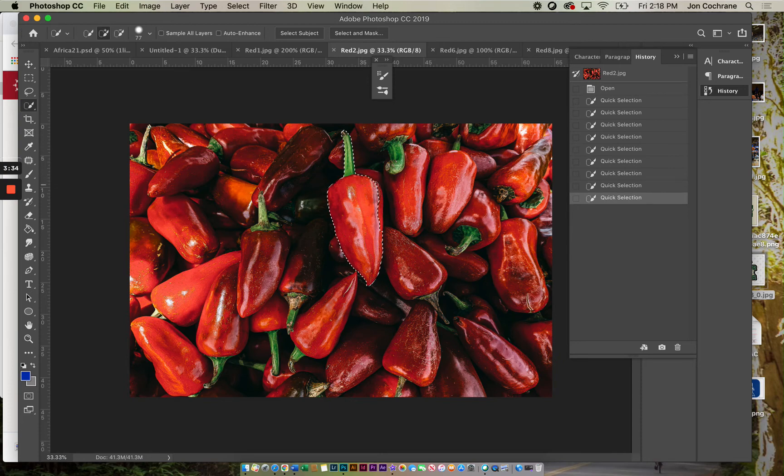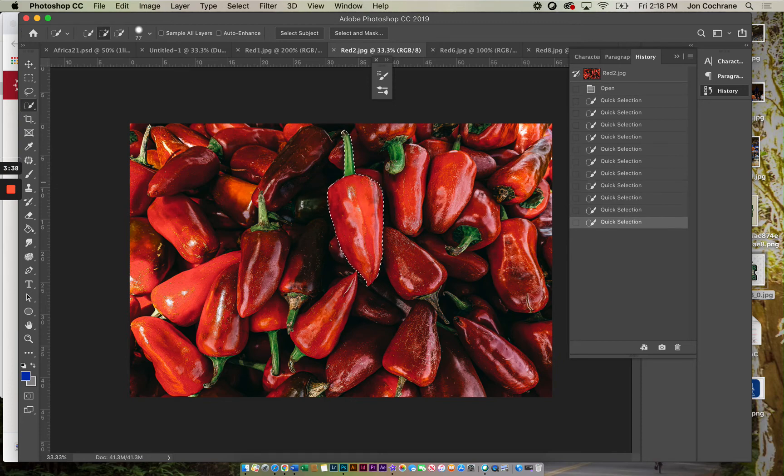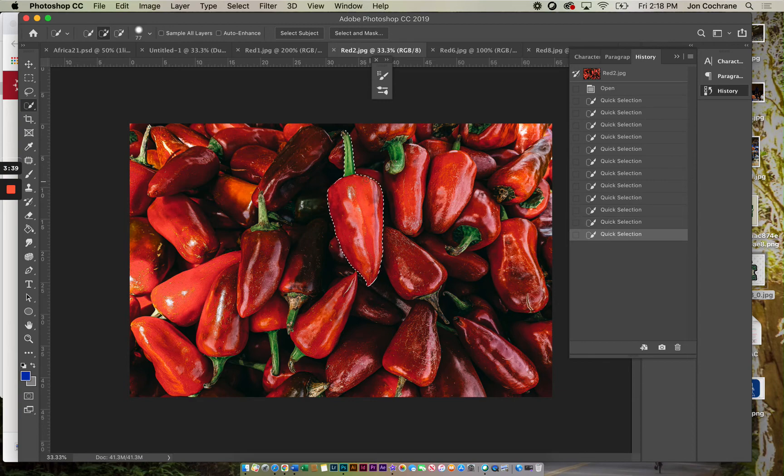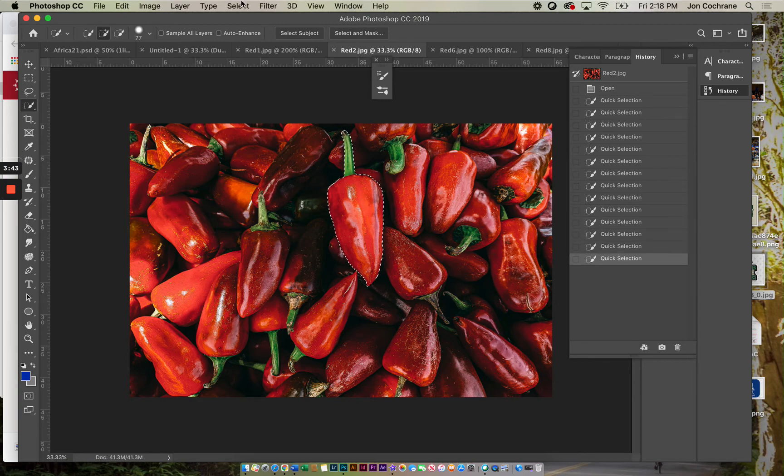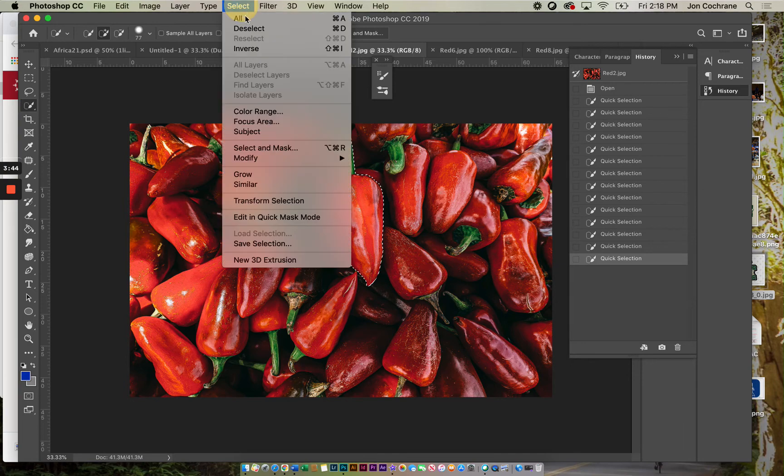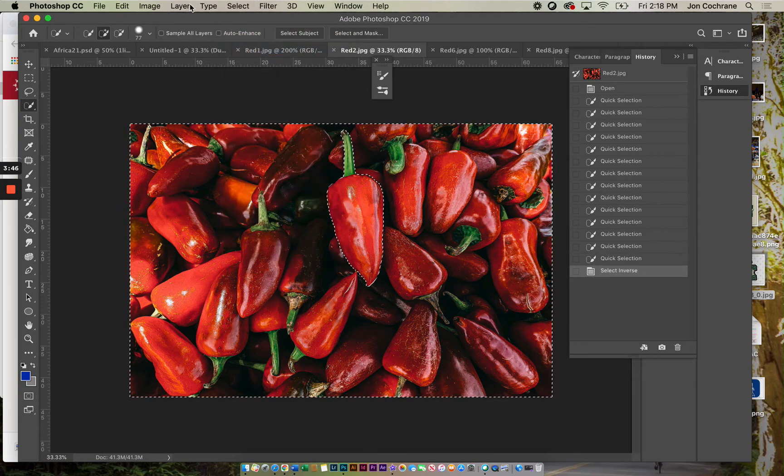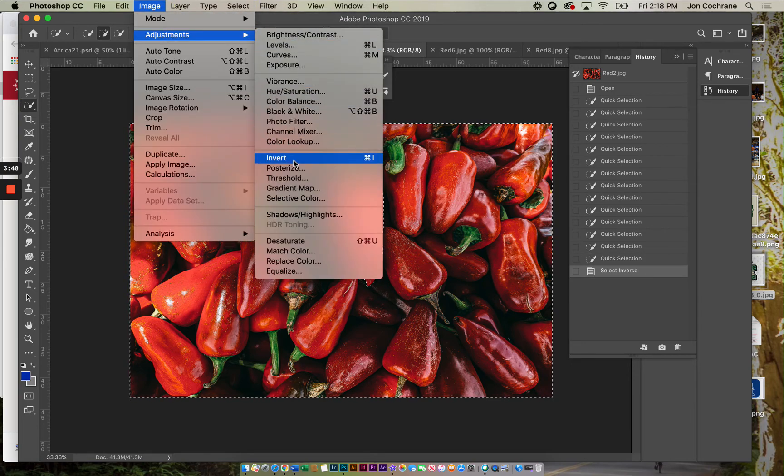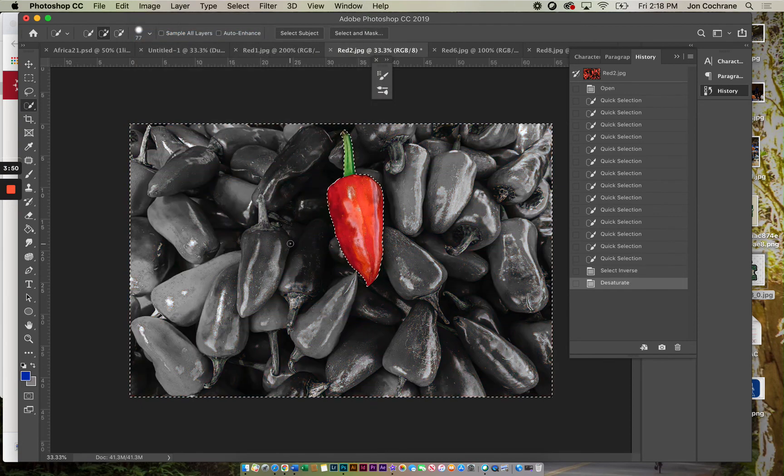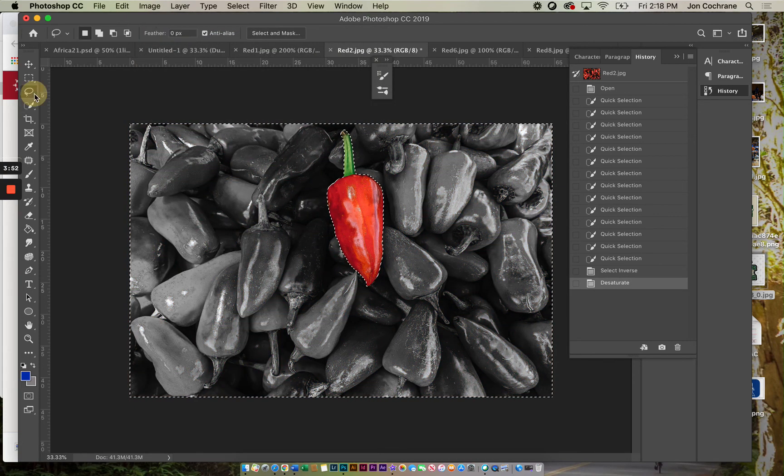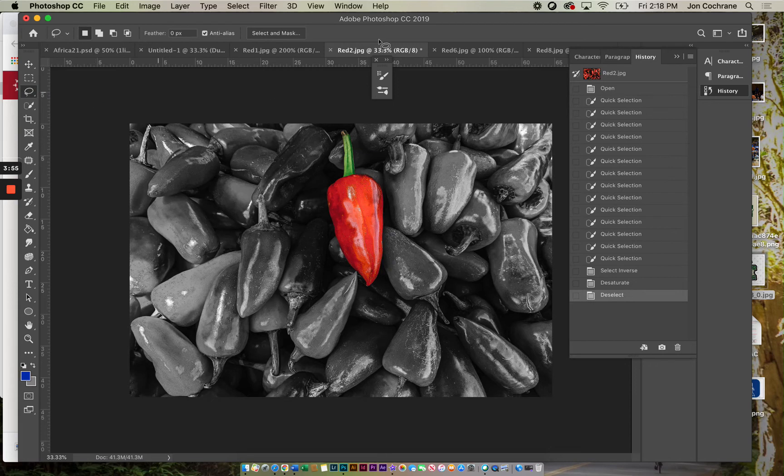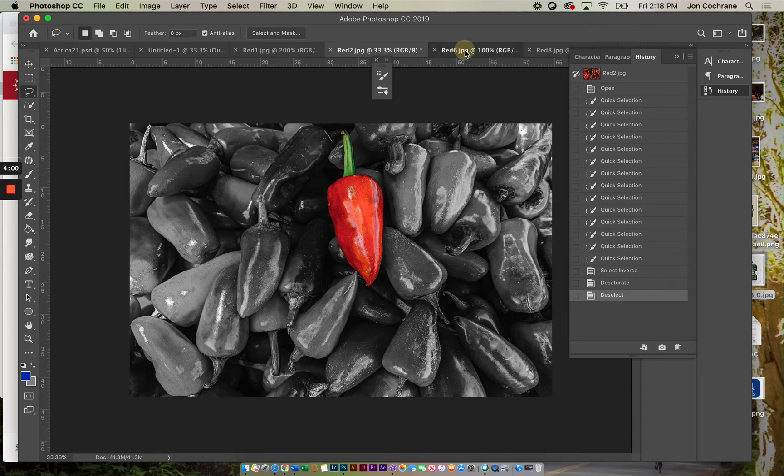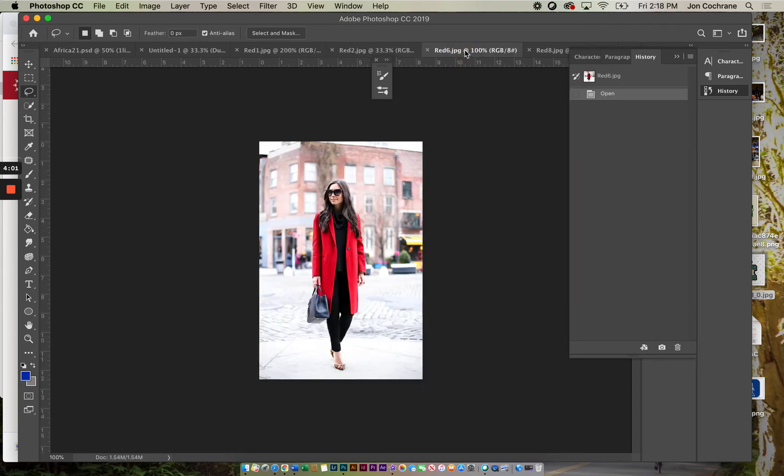So again, Select, Inverse, Image, Adjustments, Desaturate. You don't have to select just that one, but it works pretty well. For this assignment, if you want to select this one or this one, whatever you want to do, it's totally up to you.